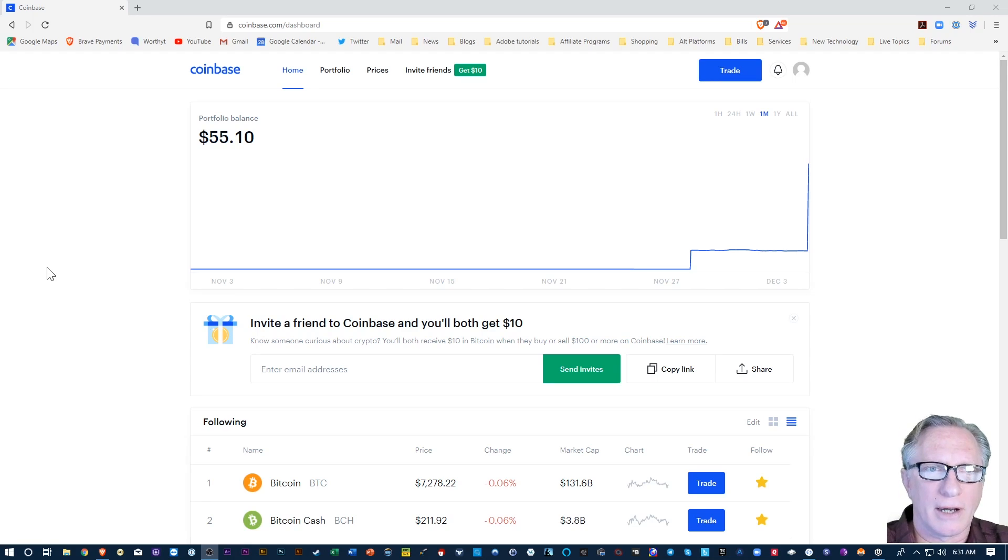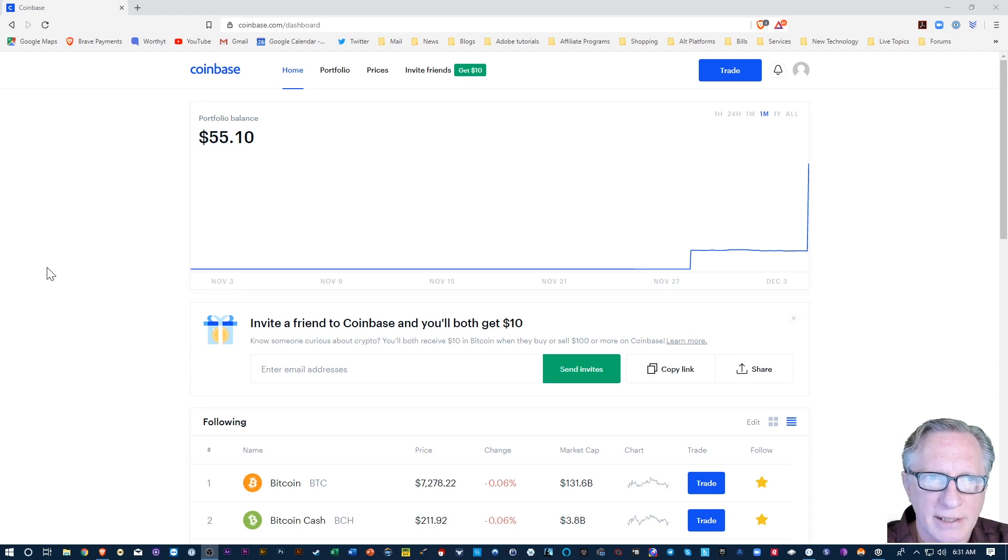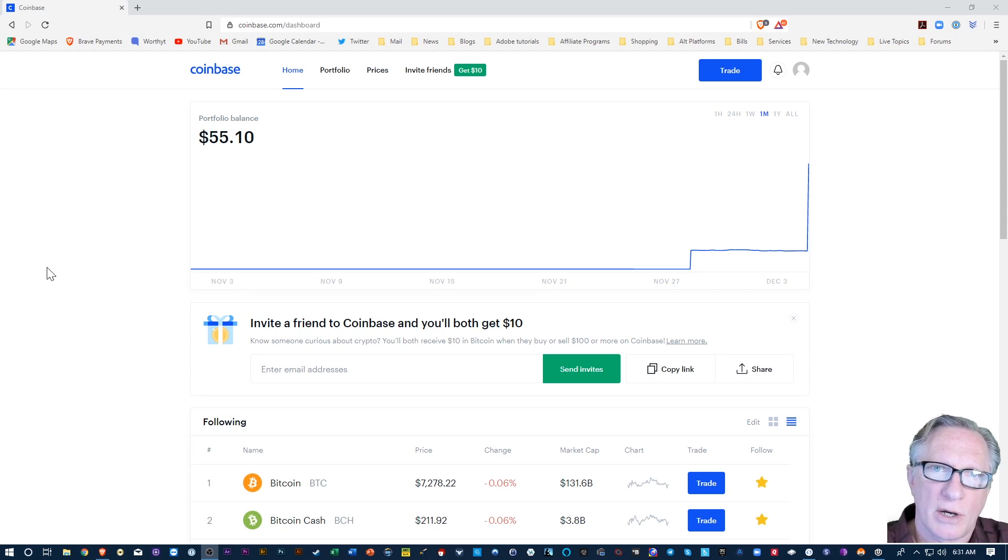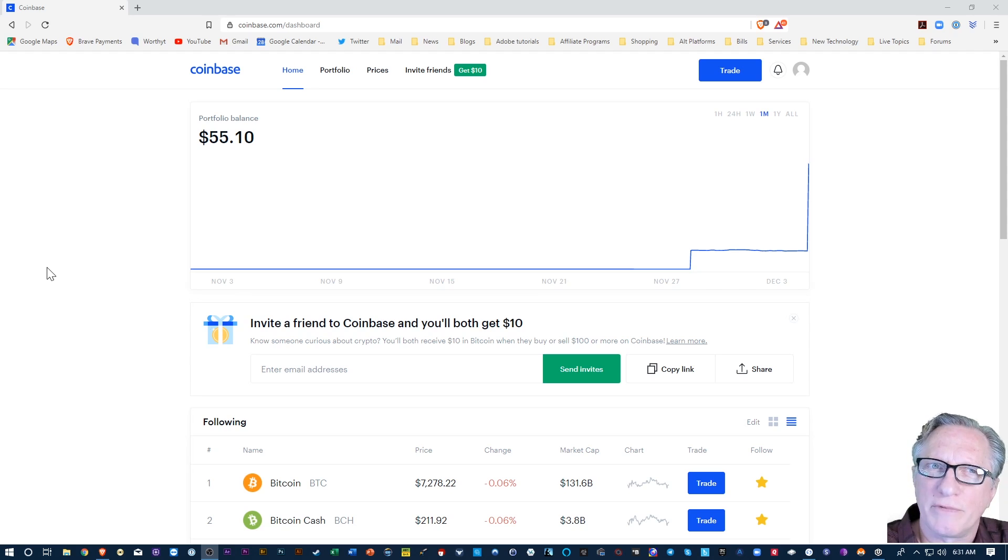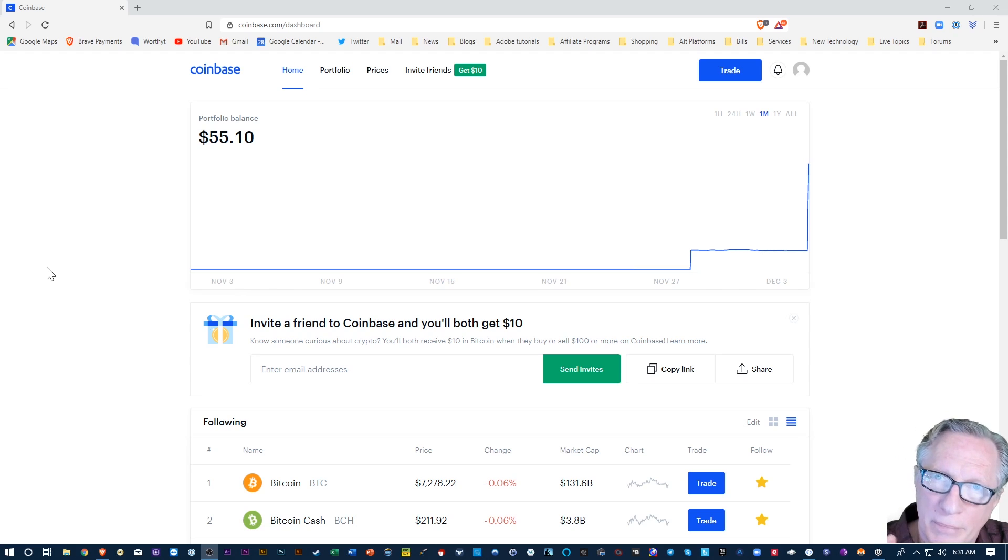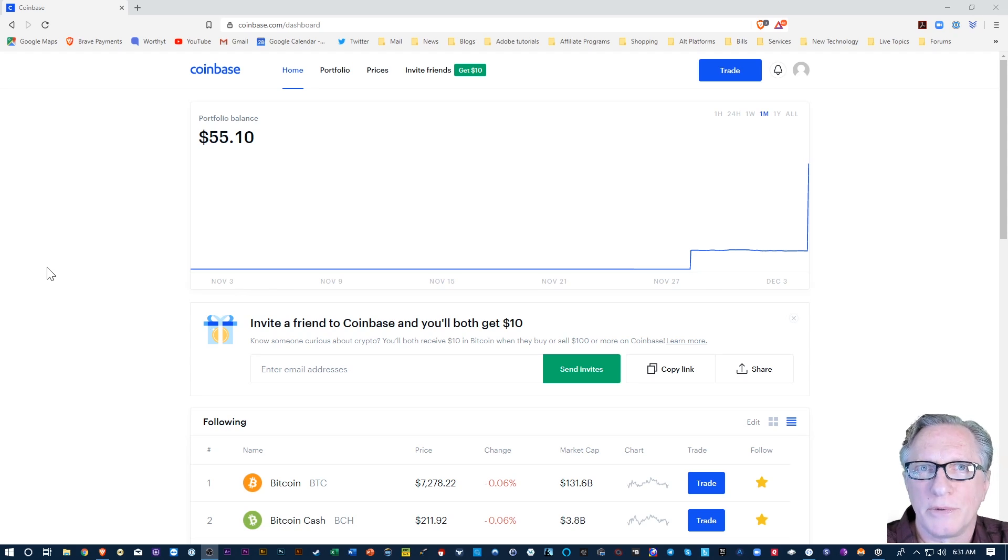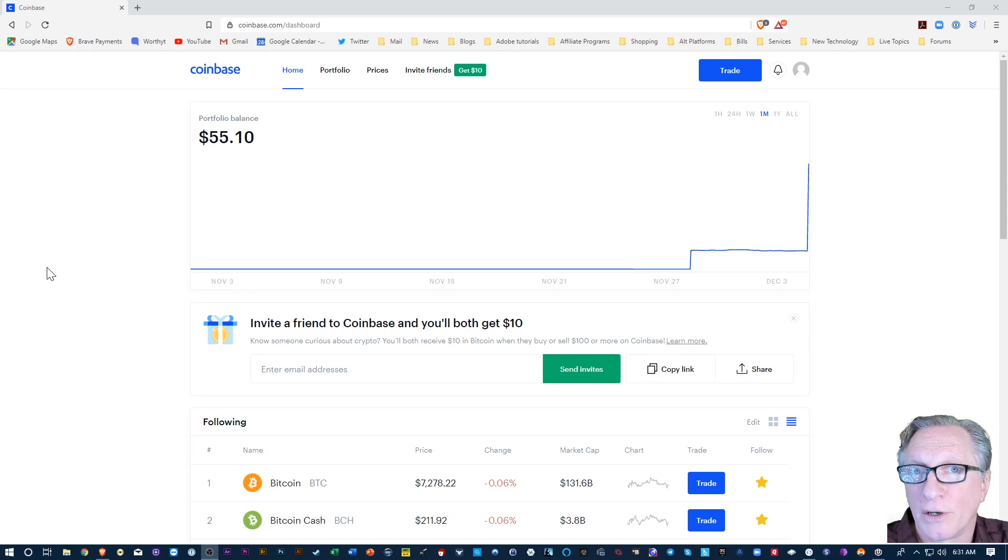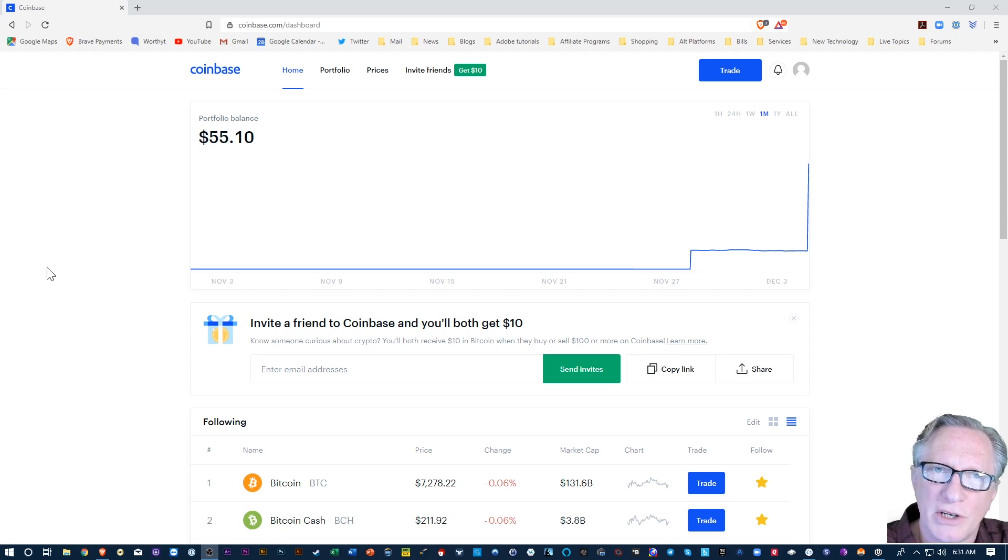Alright, so I'm here on my Coinbase account and I have a balance in my Bitcoin wallet in Coinbase. A lot of people are buying Bitcoin for the first time on Coinbase. It's a great platform for buying Bitcoin, very easy to use. But it's better to store your own Bitcoin in your own wallet. So I'm going to show you how to do that.